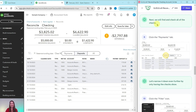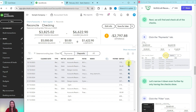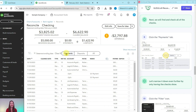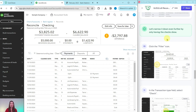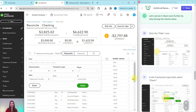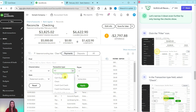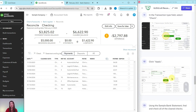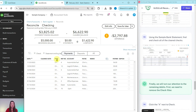Next, we will find and check all of the checks. Click on the Payments tab — don't worry, your work will be saved. This tab is just an easy way to filter payments versus deposits. Now let's narrow it down further by having only the checks show. Click on the filter icon, then in the transaction type field select Checks from the drop-down, and click the green Apply button. Now you will only see the checks on this list.